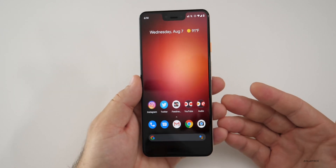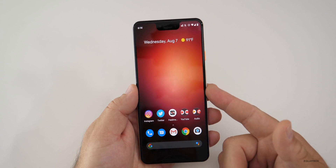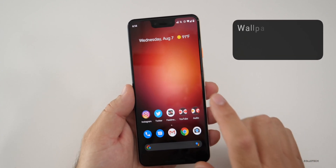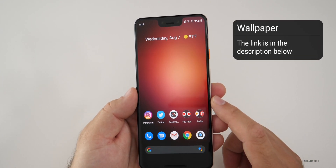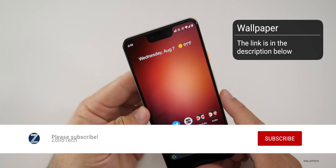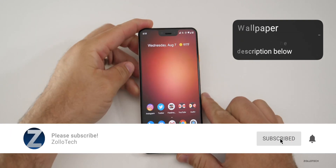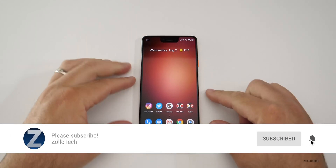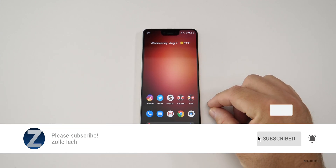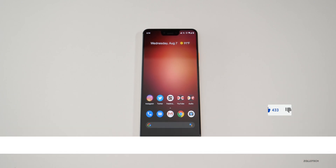If you don't have accessibility issues you need to use regularly, I'd recommend it. If you'd like to get your hands on this wallpaper, I'll link it in the description as I always do. If you haven't subscribed already, please subscribe and hit the notification bell if you'd like to see more of these videos as soon as they're released. If you enjoyed the video, please give it a like — as always, thanks for watching. This is Aaron; I'll see you next time.